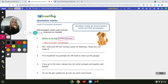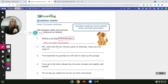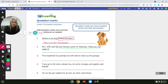Let's go ahead and do the next one. First, let's underline the things that this person is actually saying. 'Mrs. Jolly said, we are having a party on Saturday. Hope you can make it.' So what is she actually saying? She's saying 'We are having a party on Saturday. Hope you can make it.' And what would 'Mrs. Jolly said' be? That would be the dialogue tag.